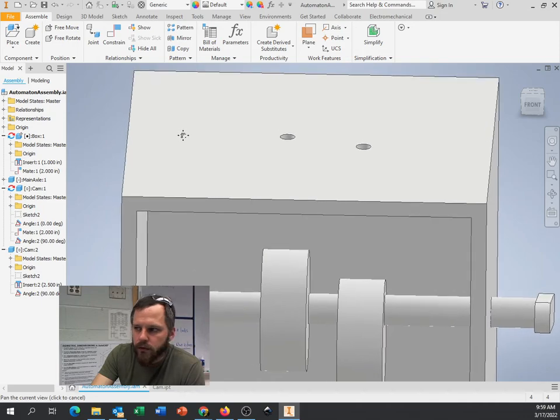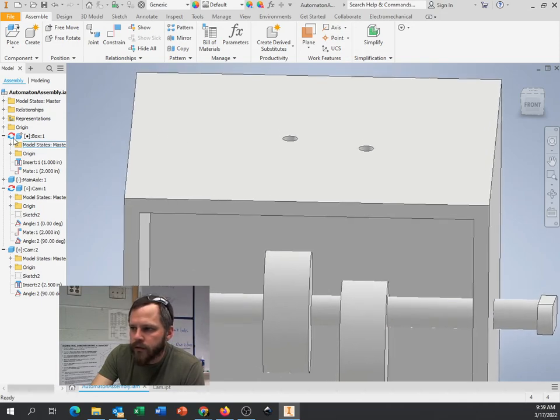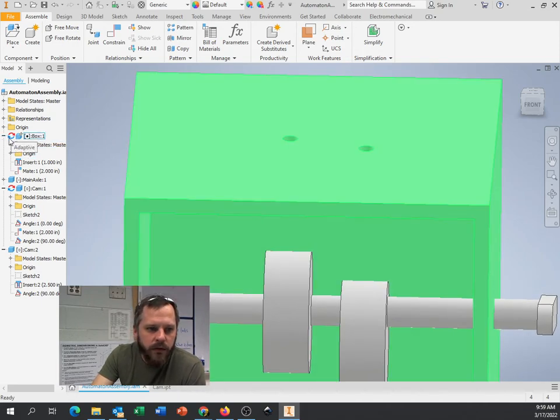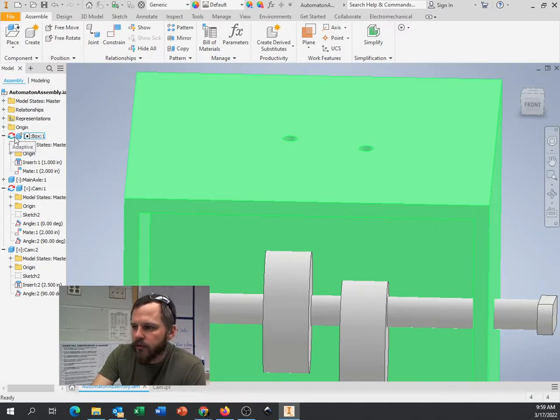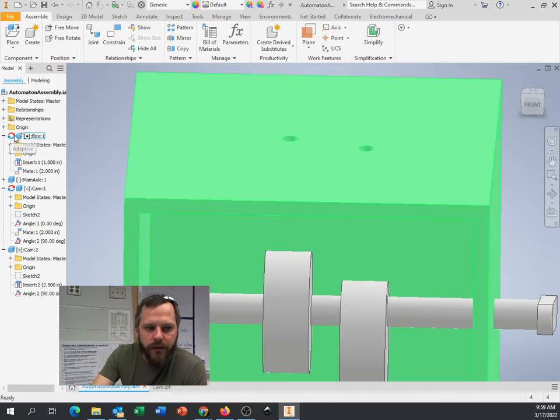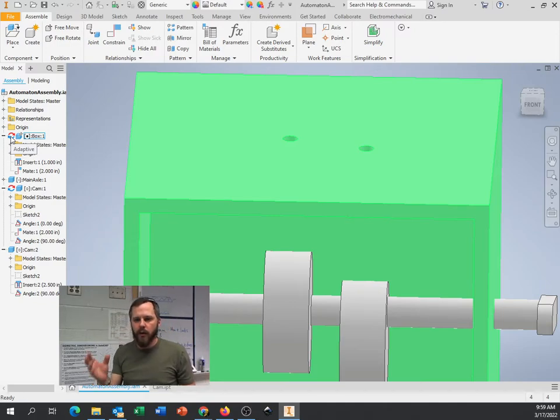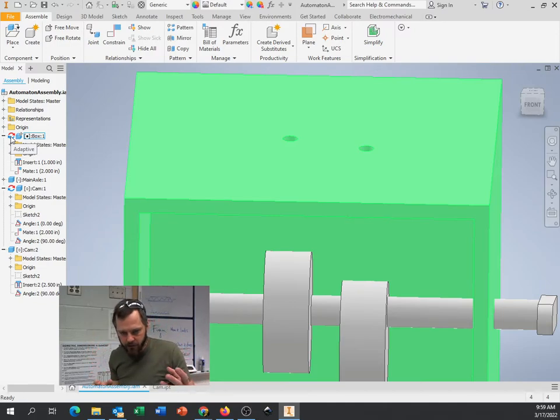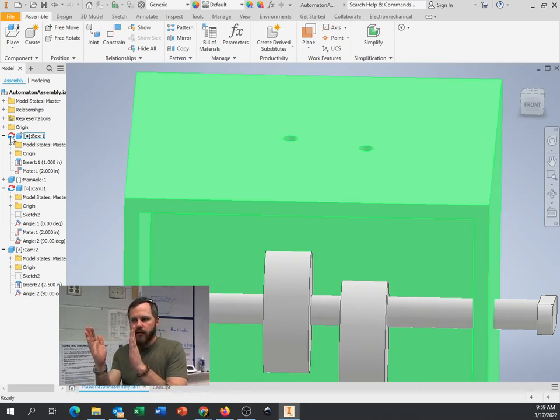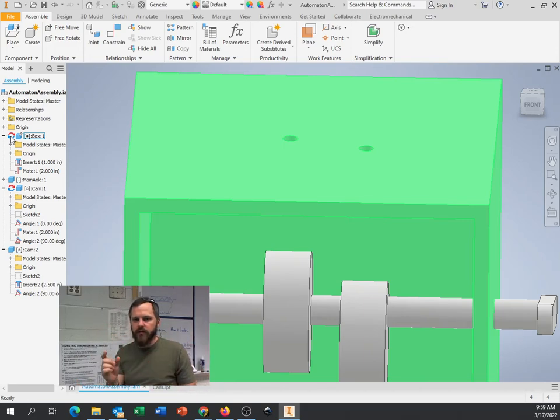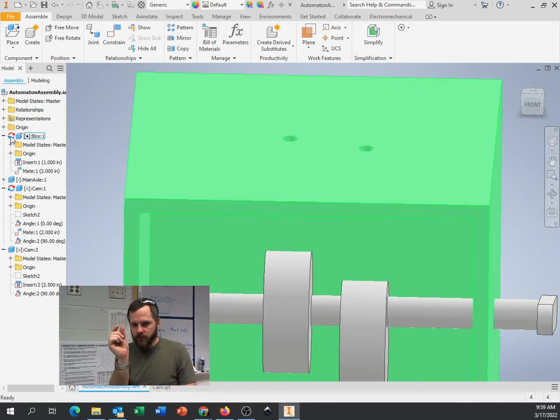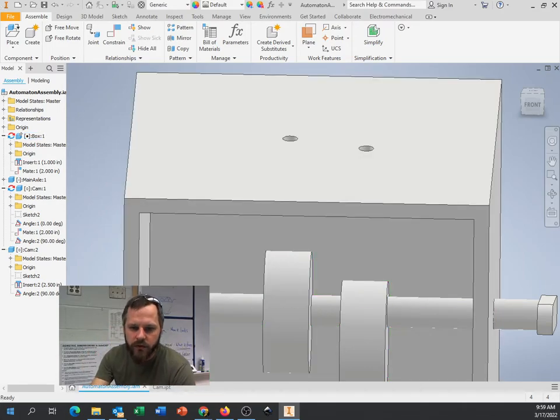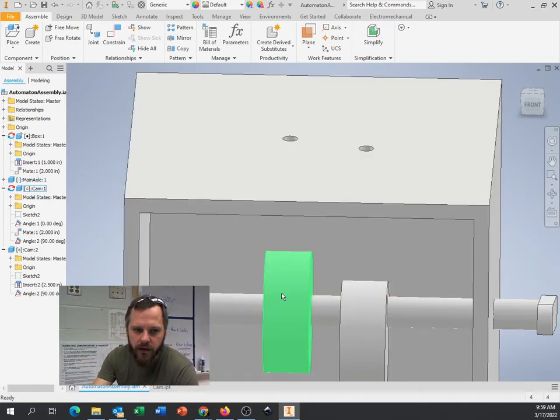Now, if you'll notice, this little adaptive circle showed up. These little arrows, this red and blue circular arrows, and that says that it's adaptive. What adaptive means is that one part is relying on another part for something. So because of where that cam is, we said, hey, we want it 3 eighths of an inch from the edge of that cam.